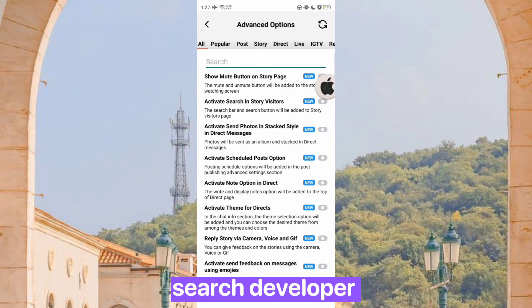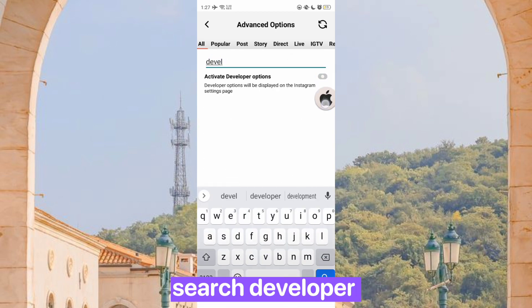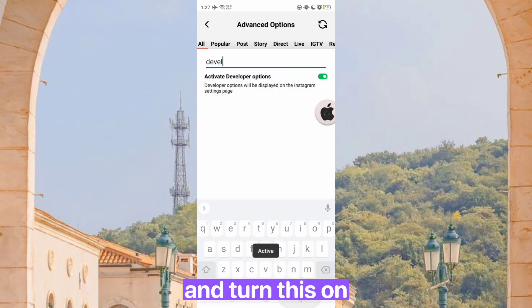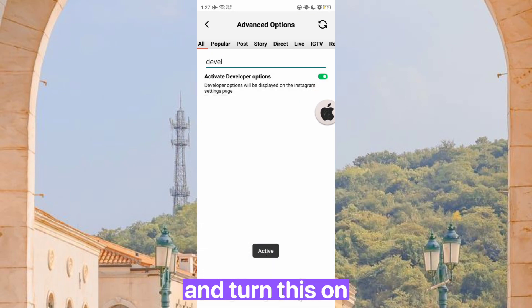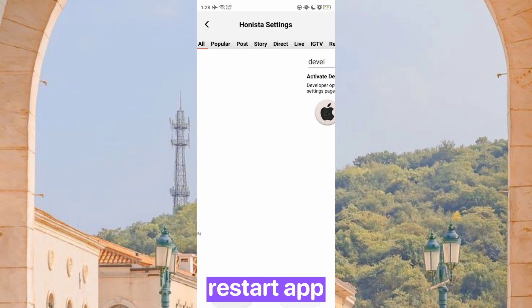Search developer and turn this on. Restart the app.